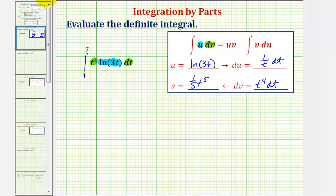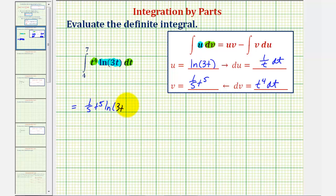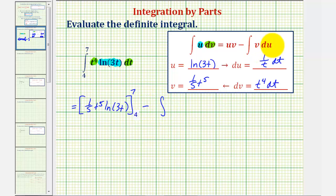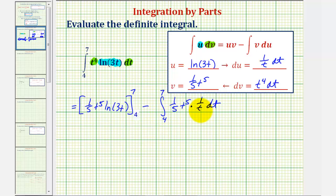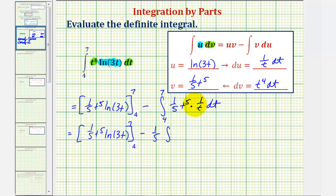We integrate dv to find v, which gives us t to the fifth divided by five, or one-fifth t to the fifth. Now we apply the integration by parts formula. The given integral equals u times v: natural log of 3t times one-fifth t to the fifth. We evaluate this at the upper and lower limits, then subtract the integral of v du, which is one-fifth t to the fifth times one over t dt, with limits from four to seven. We factor out the one-fifth and simplify one factor of t, giving minus one-fifth times the integral of t to the fourth dt.